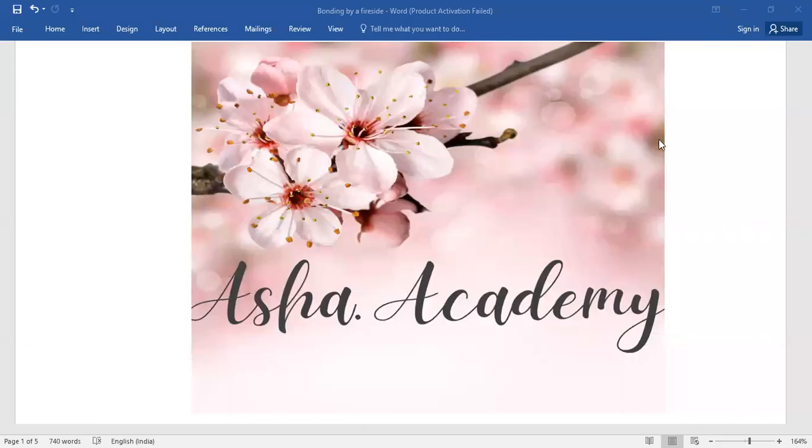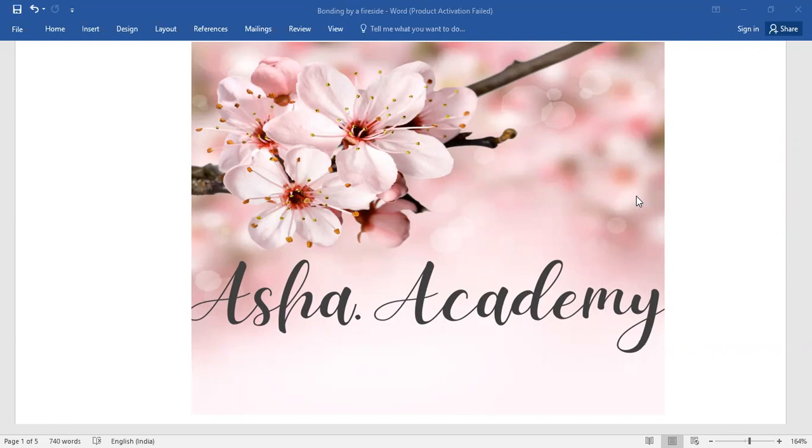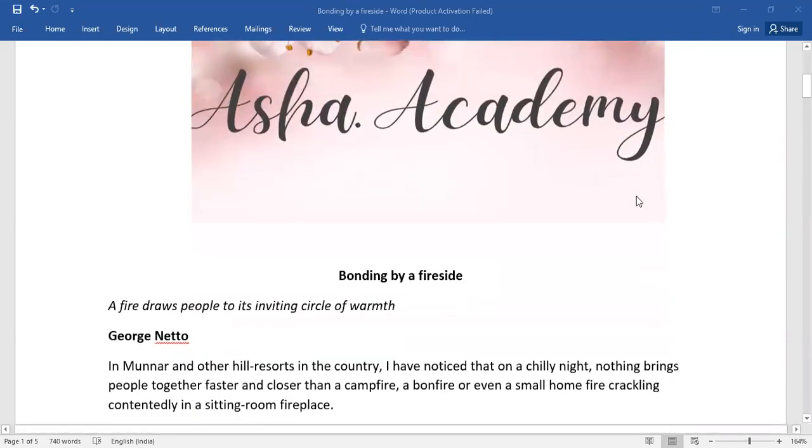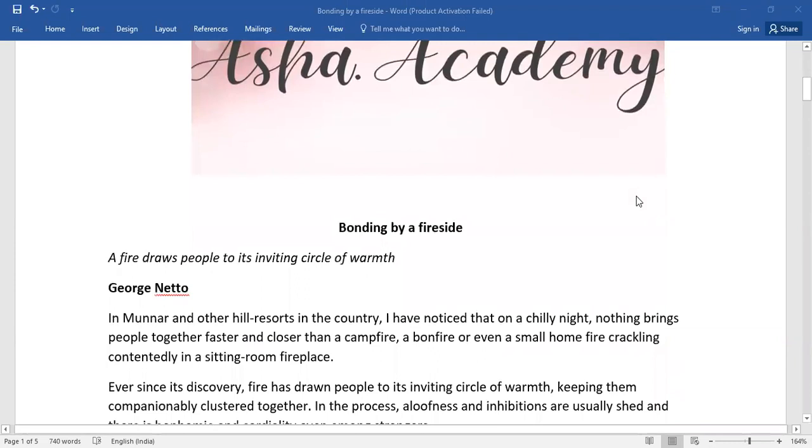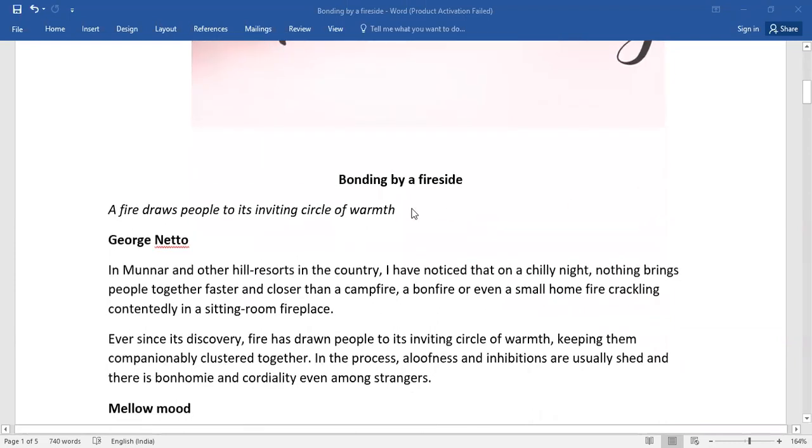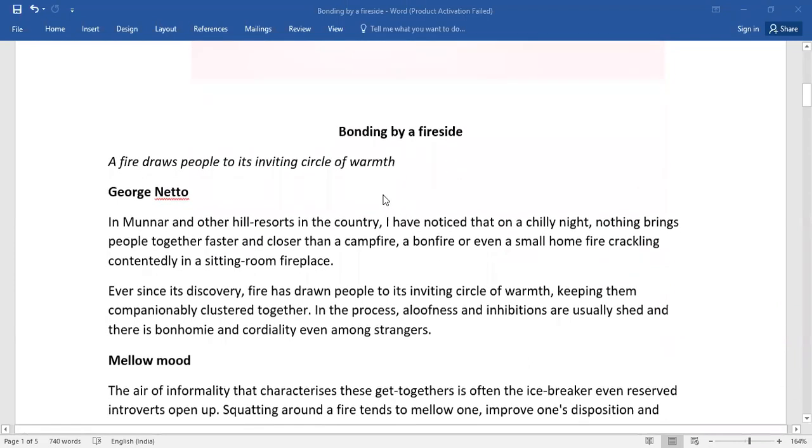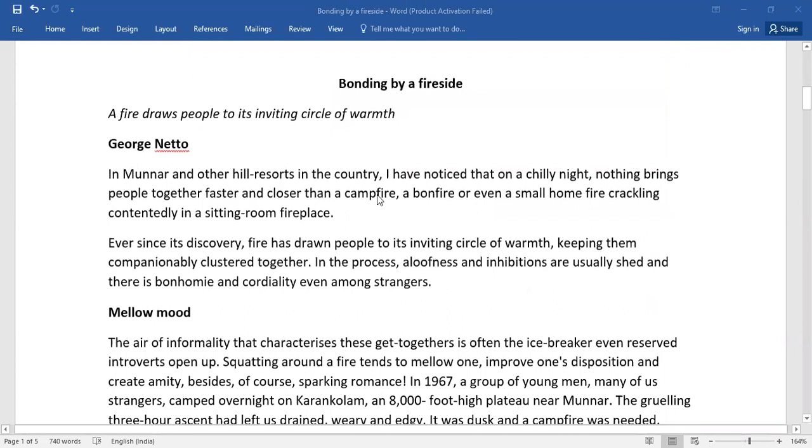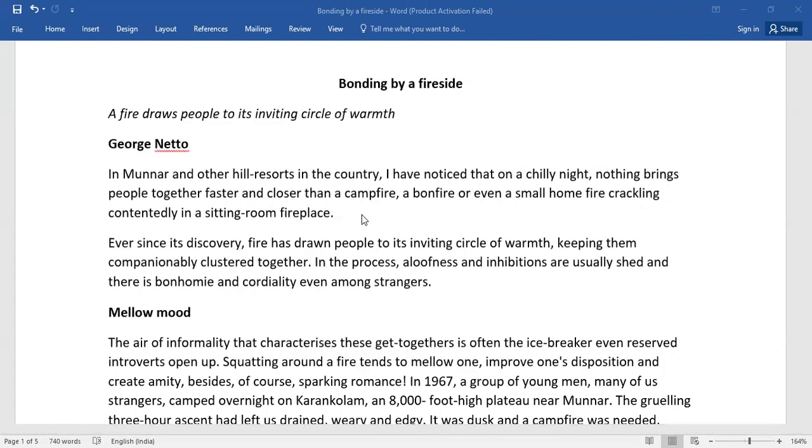Hello everyone, welcome back to Asha Academy. Today let me take you through a passage which is not brief at all - it comes to around 390 words. Bonding by a Fireside - it's quite an interesting passage from The Hindu. I found this article really very interesting because it's full of new words which will be helpful for you to improve your vocabulary and mental dexterity.